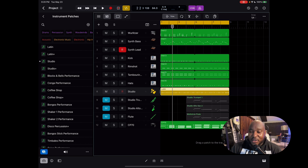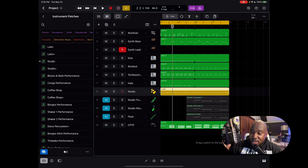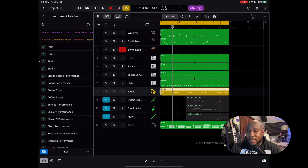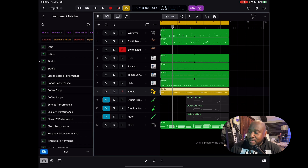I've been messing around with a little track today, just tinkering around. I haven't really dug deep into the software yet — I'll probably be posting some more videos on that later. But I just wanted to let y'all hear what I came up with, just kind of finding my way around the DAW, and I'll discuss a few things that are a little bit different.